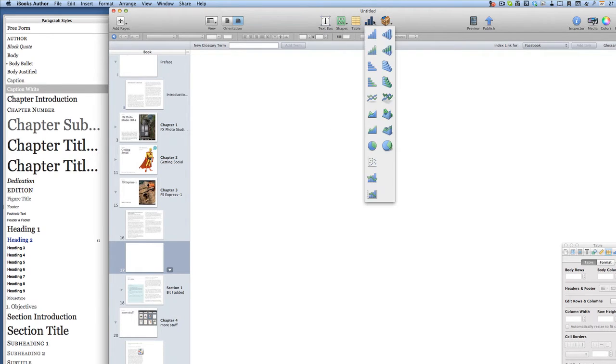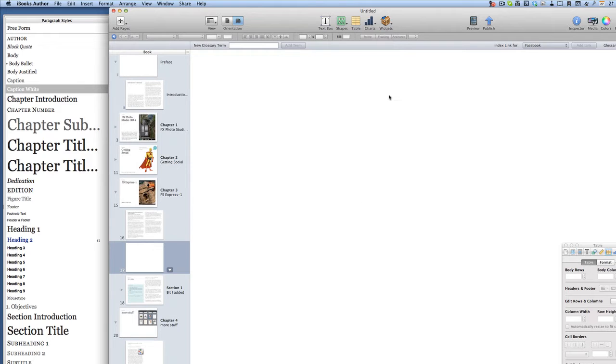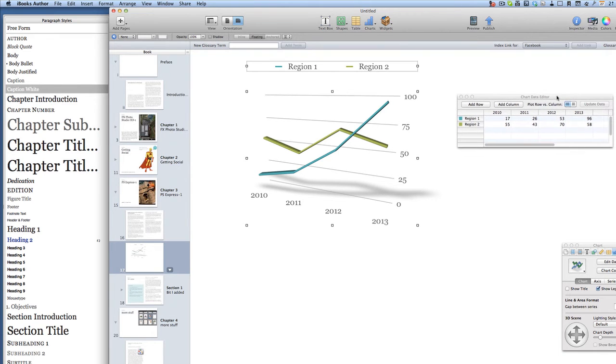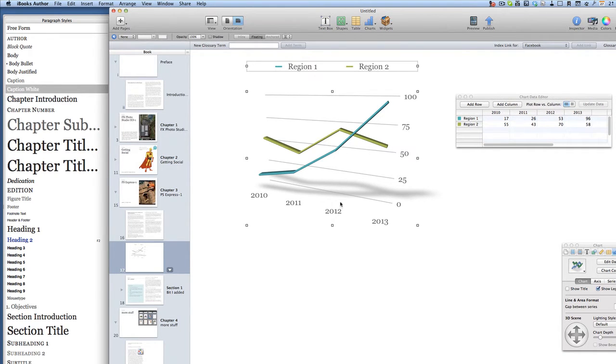And the same goes for a chart as well, so you can put all sorts of charts in there. And you've got a data editor over here. So if you want to make some sort of fancy chart, just fill the data in over here, which obviously you can bring in from numbers.